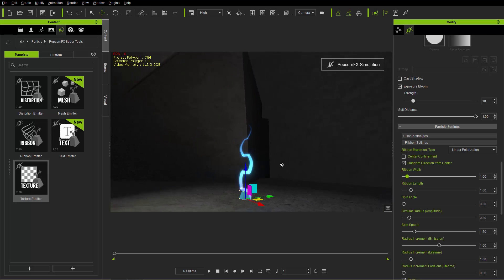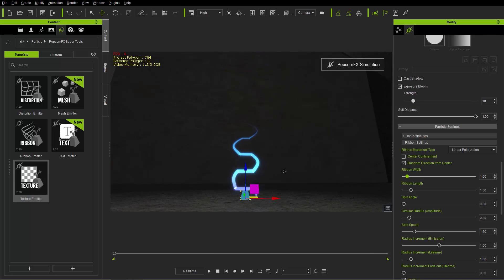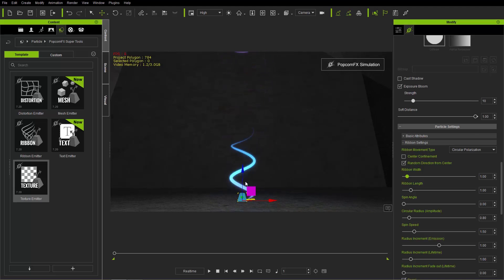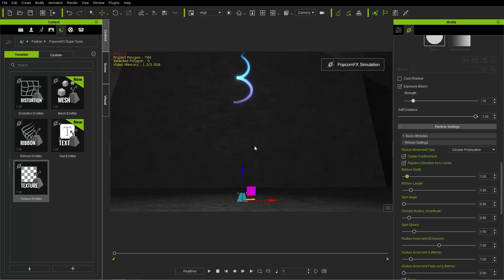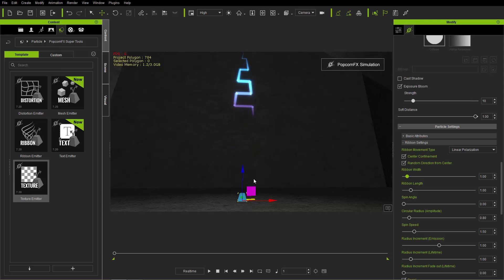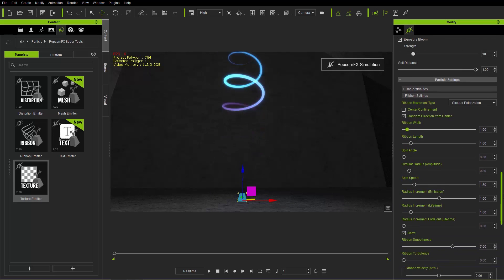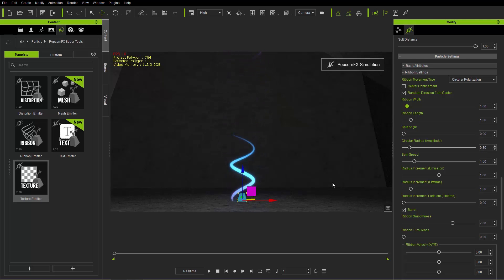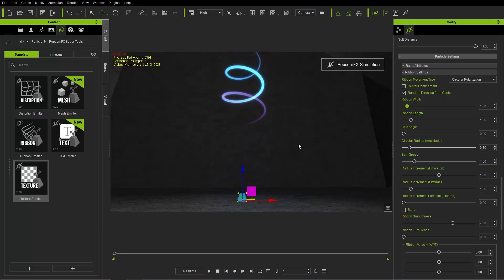At a 90-degree angle, linear polarization looks like a straight line — it only goes along one single axis. If we go to circular polarization, we get a nice smooth circular ribbon pattern shooting off into the atmosphere. We also have center confinement, which confines everything more to the center — it works for linear polarization too, where the particle goes almost straight up but with a tail that goes side to side. Let's change to circular polarization and take center confinement off. The barrel option limits particles to a barrel shape — I'll take that off for now and show it in more detail later.